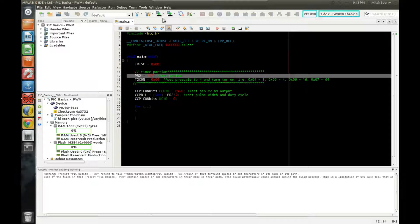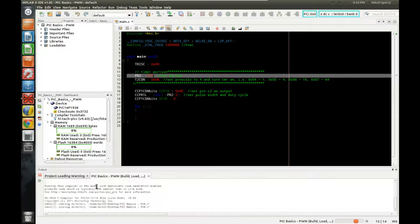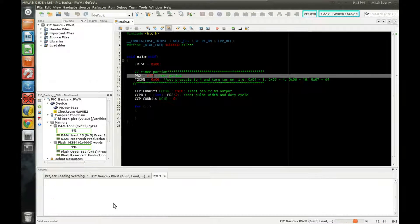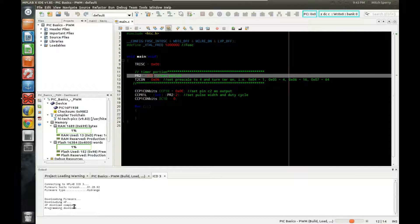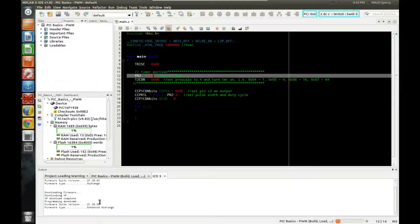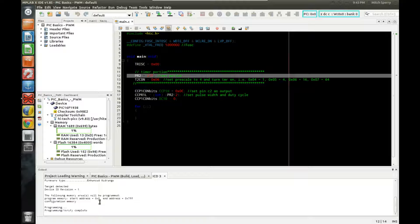I'm going to test my ICD, make sure it works, and go ahead and program. We should see it build and connect to the programmer. What it's doing right now — you see the AP download and AP download complete — is downloading firmware. If you're using the Microchip ICD3, it has to download firmware to program the enhanced mid-range versions. It looks like that's finished, so now it's programming the chip.